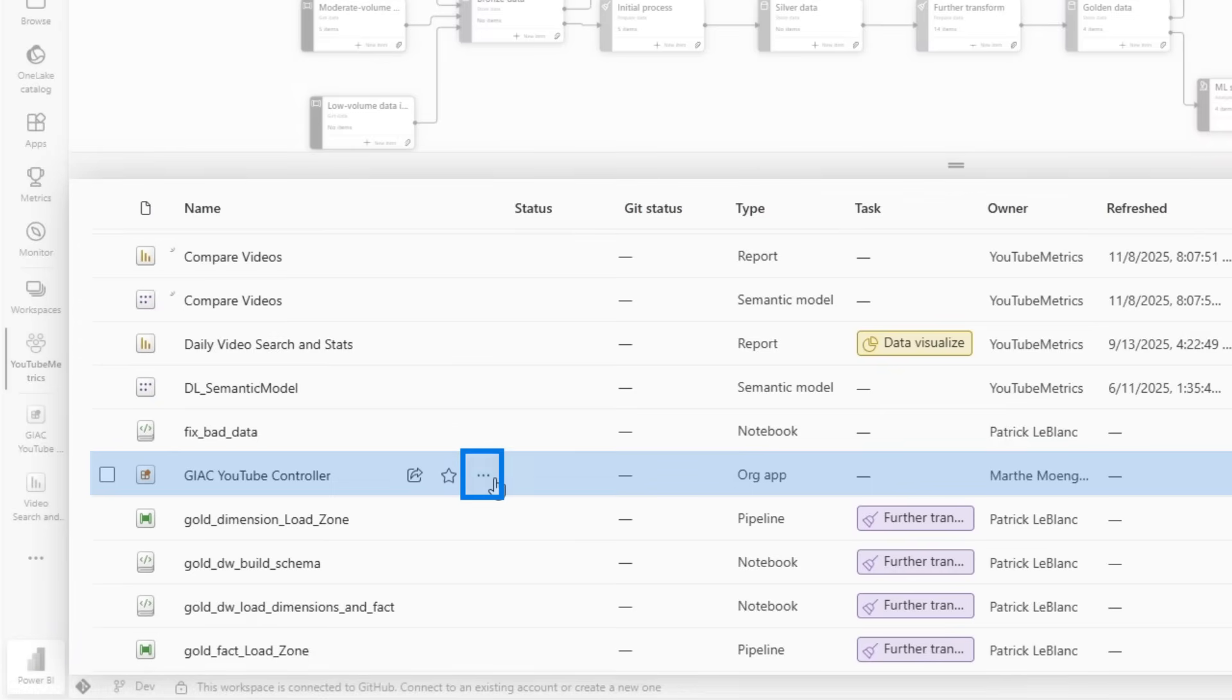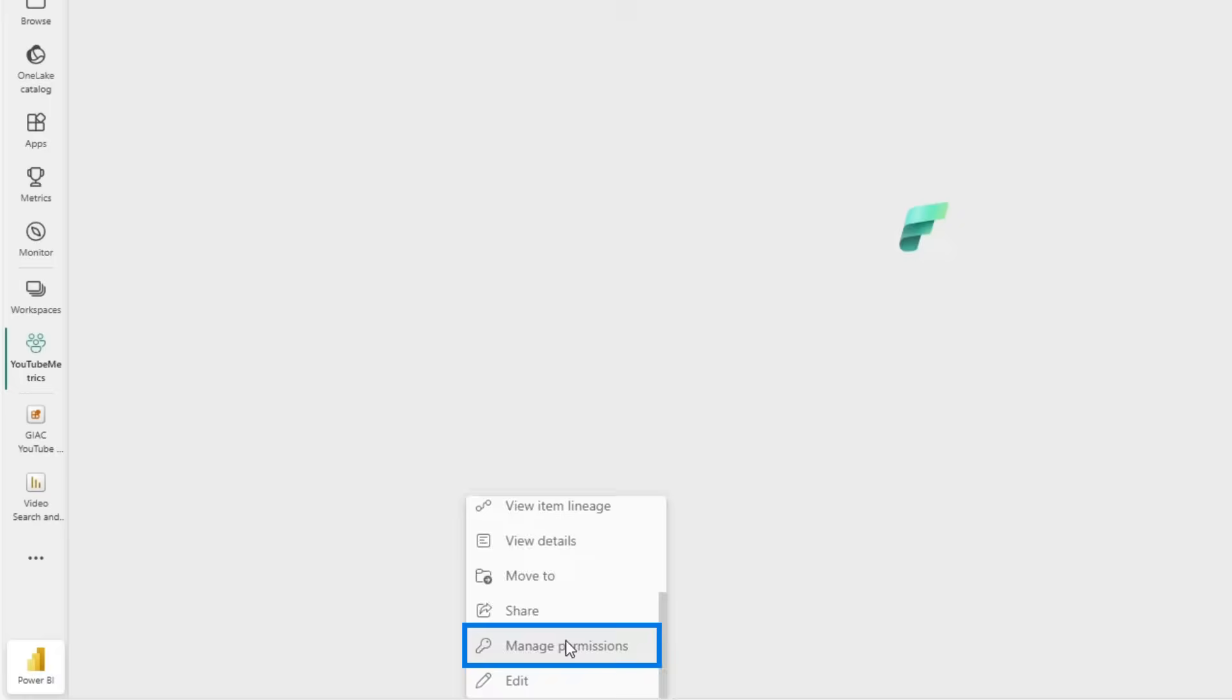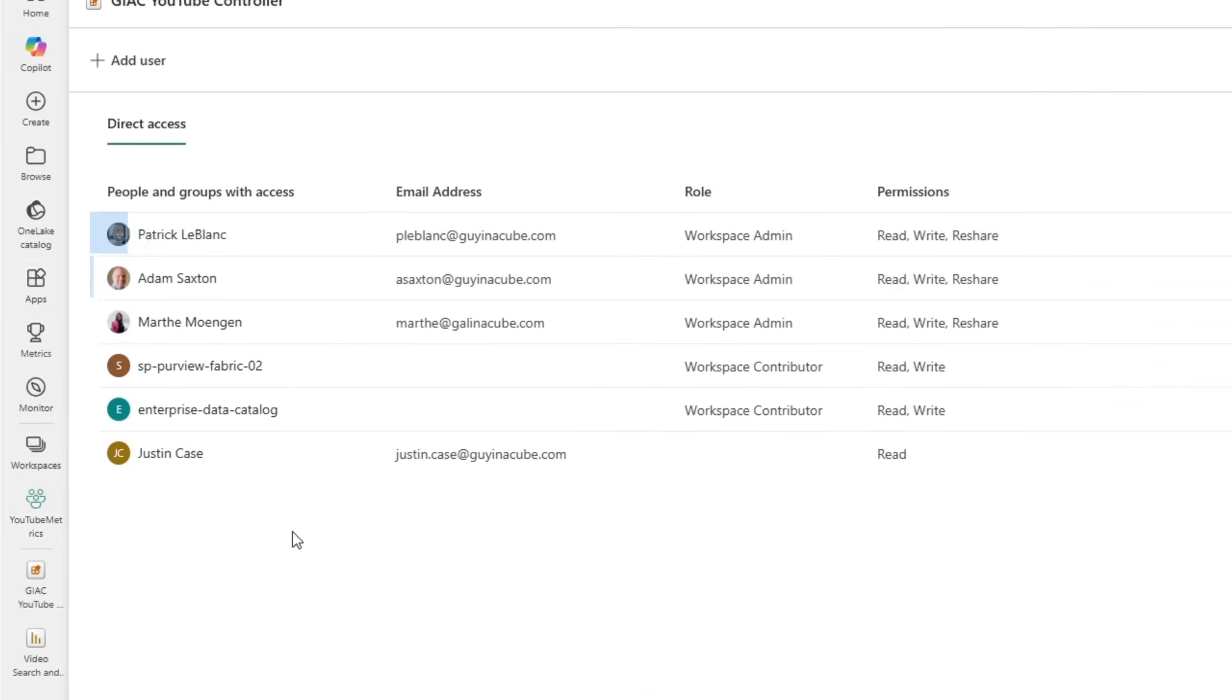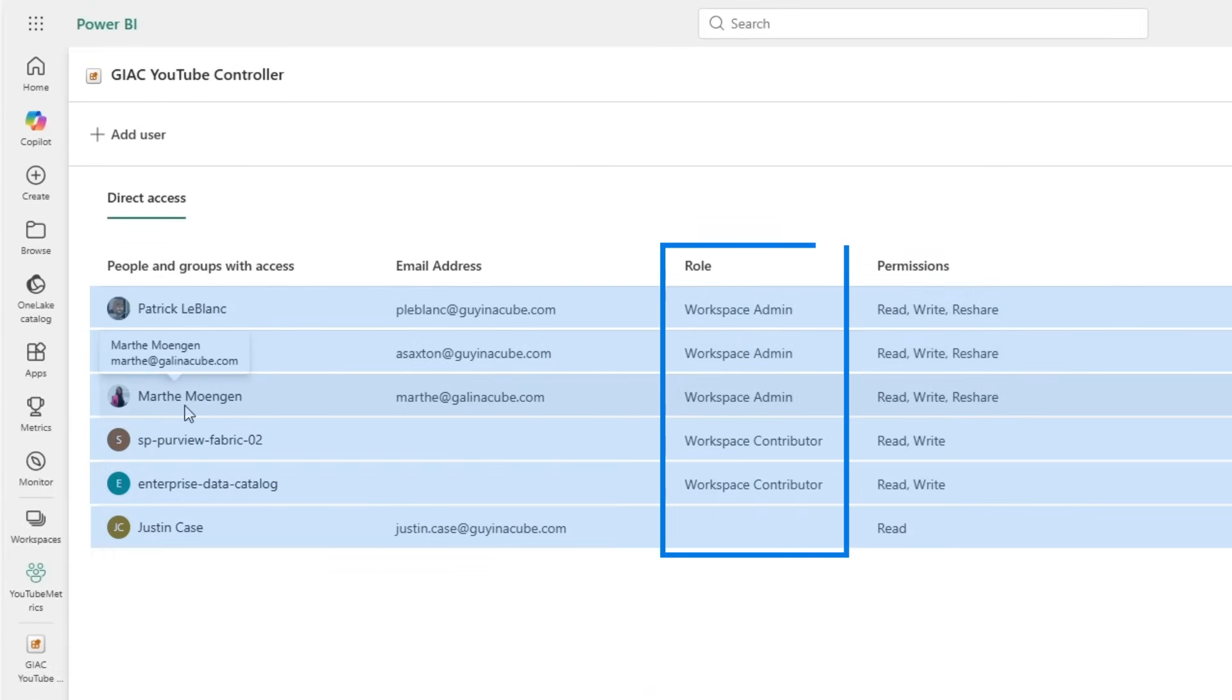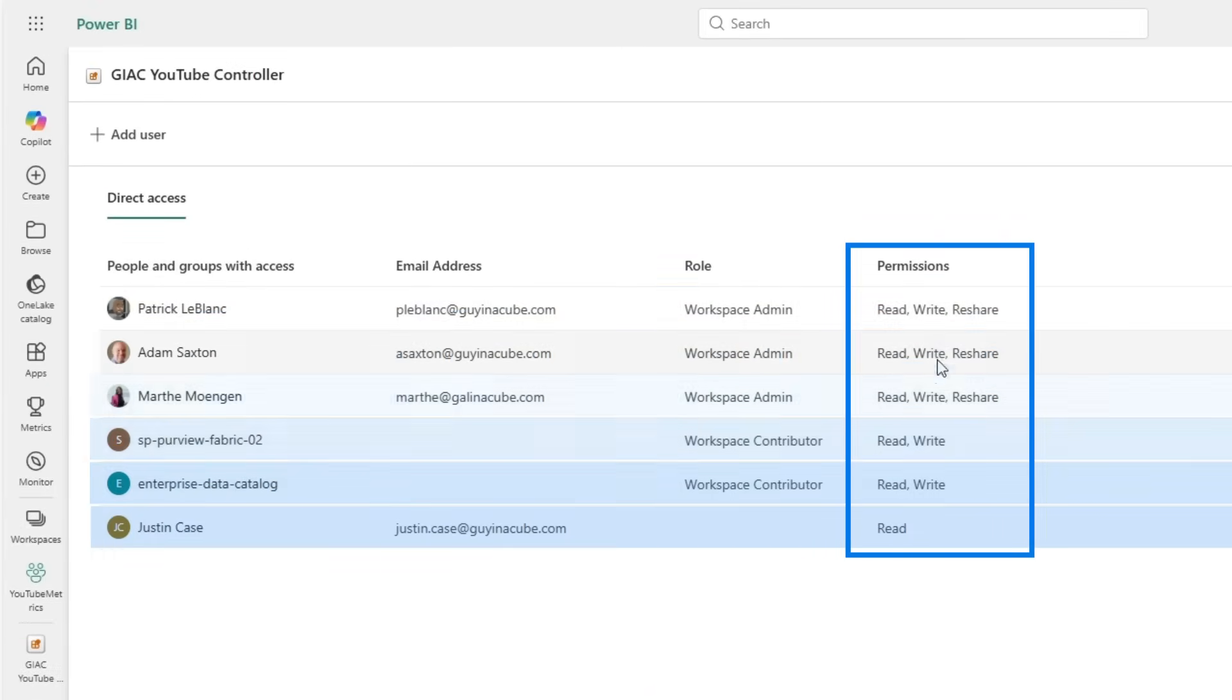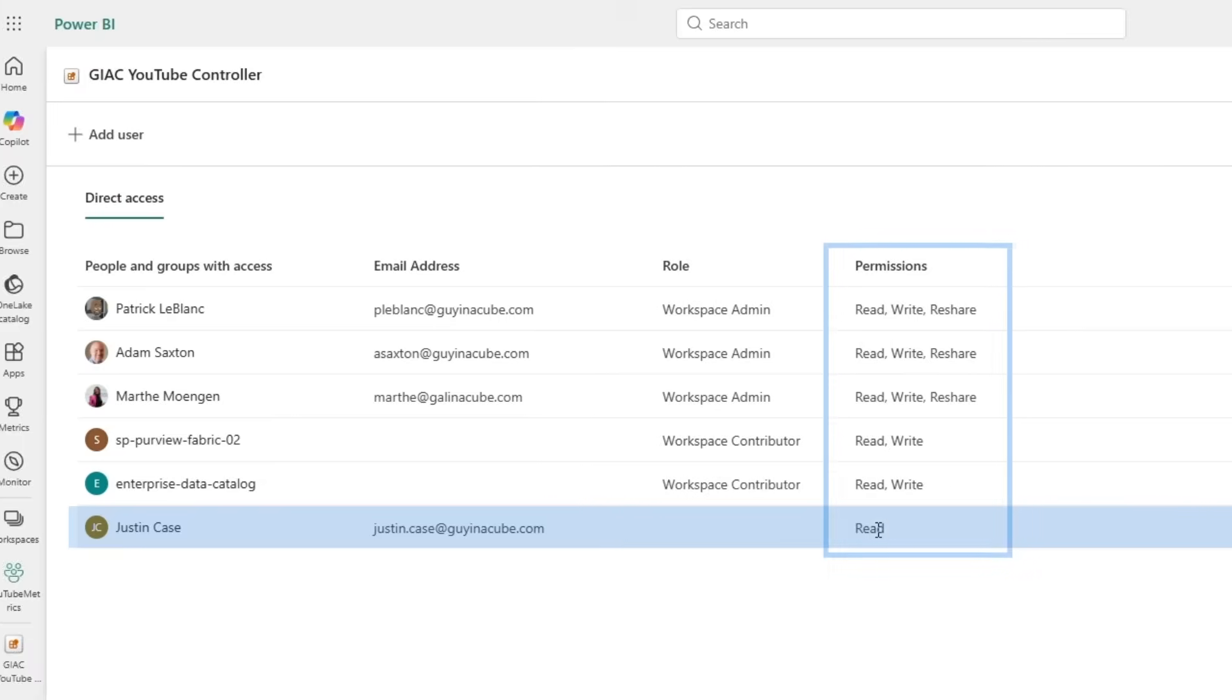Now if I check out the permissions under Manage Permissions, you see here the people that have access to the workspace itself - they already have Read or Write or Reshare depending on the workspace role they have. But we also see that Justin - he doesn't have a workspace role, but he does have Read access to the org app.